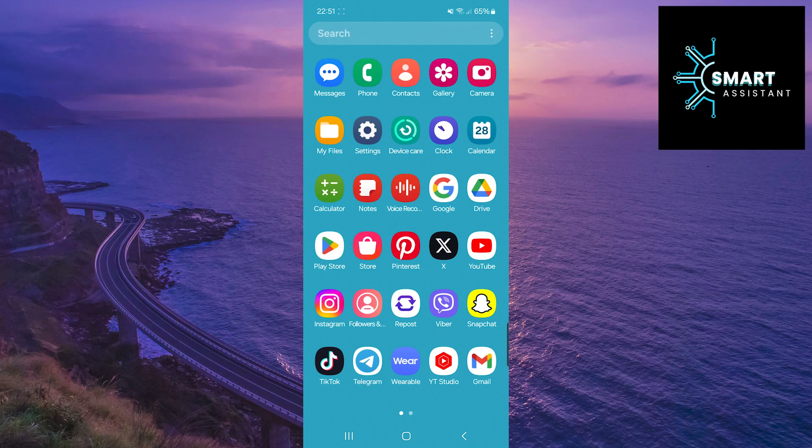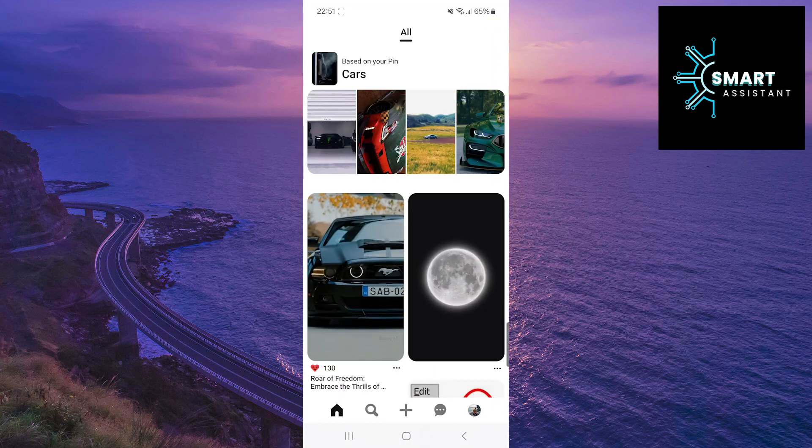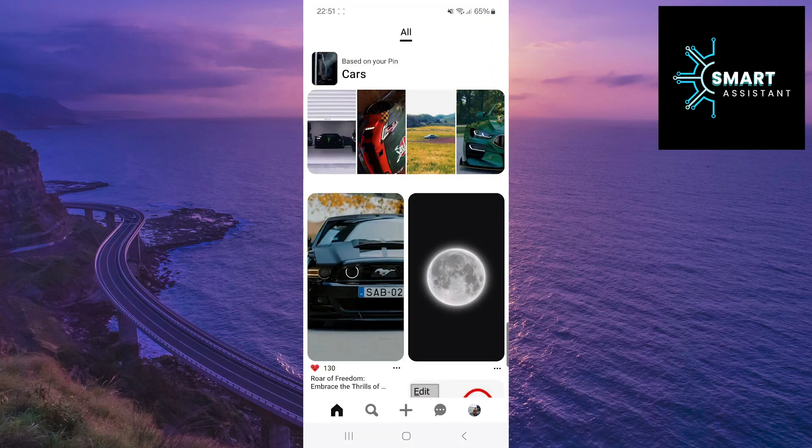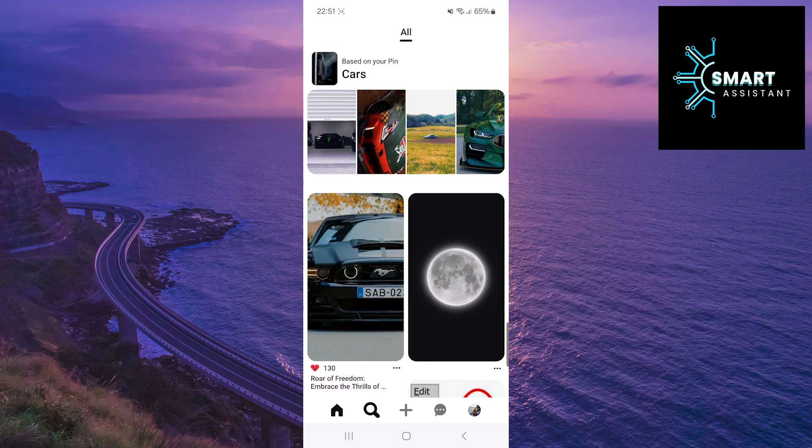The first thing you need to do is open the Pinterest application. After that, tap on the magnifying glass at the bottom of the screen to open the search bar.